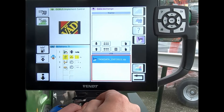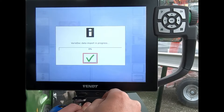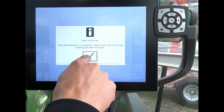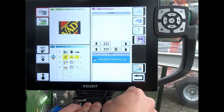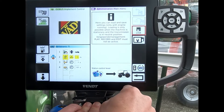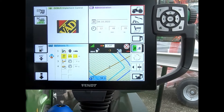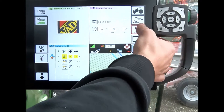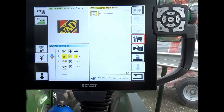We've got a task data folder already on the USB stick. If I import that onto the terminal, we've got our tasks come through. I can come out of there, remove the USB stick and close the door.